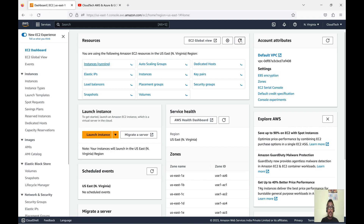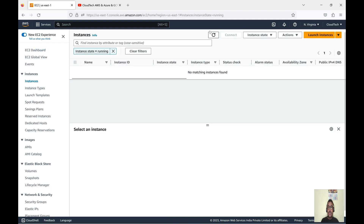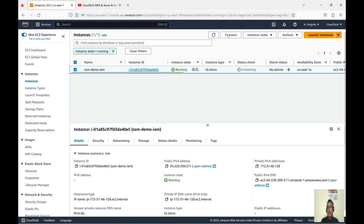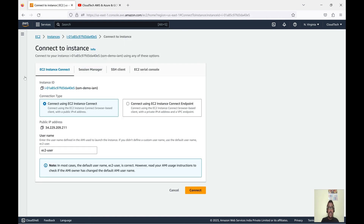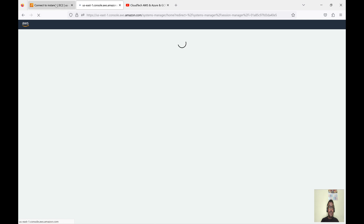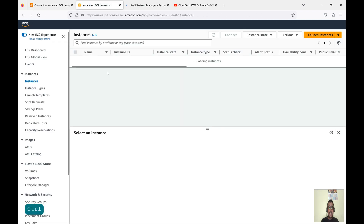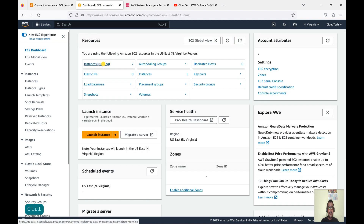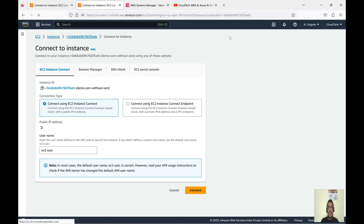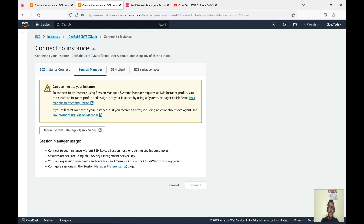Both instances are now ready. Let's look at the one with the IAM role — it's running. Click on Connect. You'll see multiple connection options. Today's focus is Session Manager. Click on Session Manager — we can click Connect and it will connect automatically. Let me also show the second EC2 instance in another tab, the one without the IAM role. Click Connect, go to Session Manager — you'll see it is not able to connect.